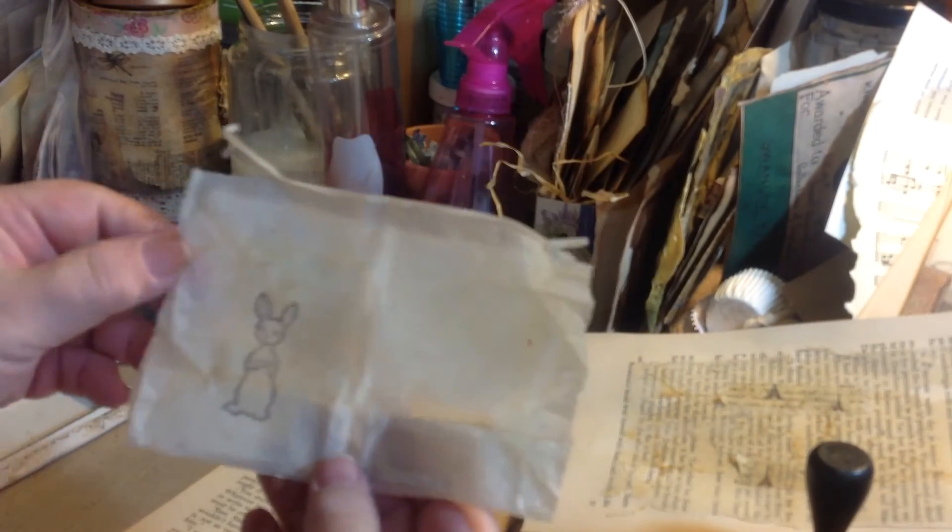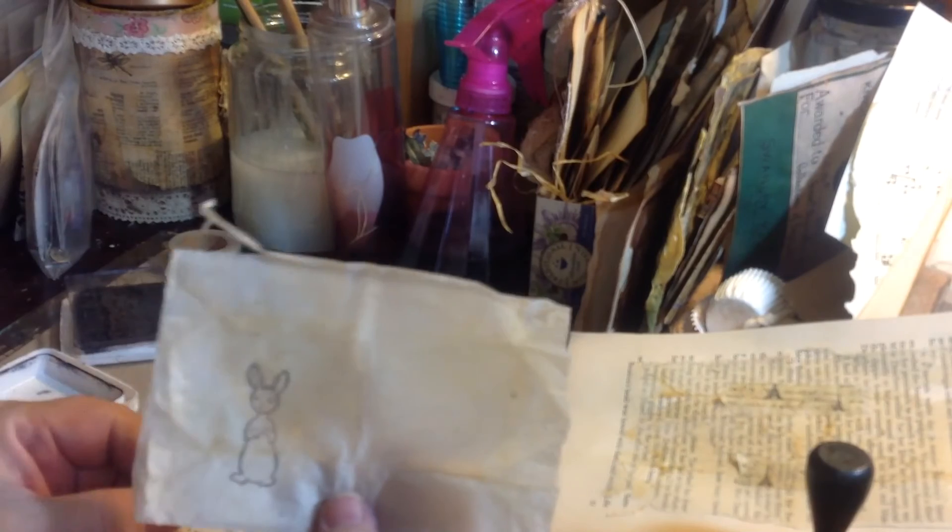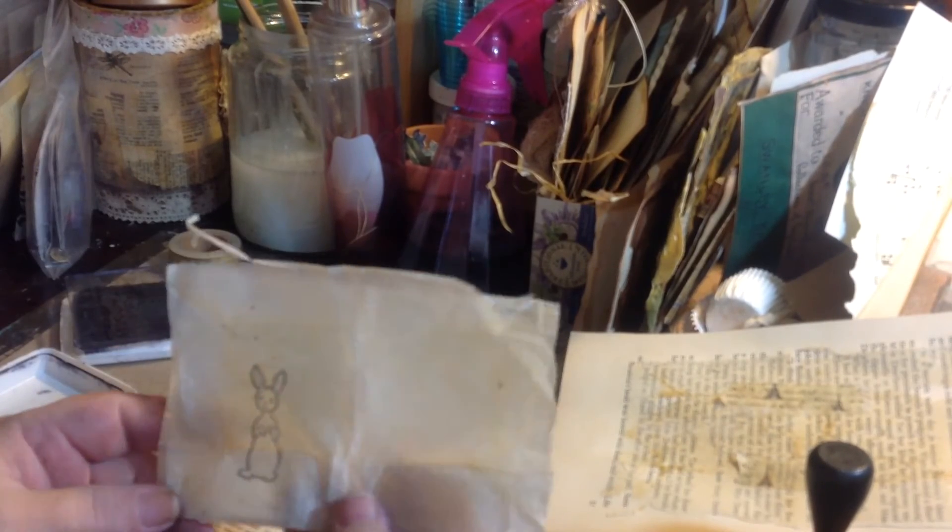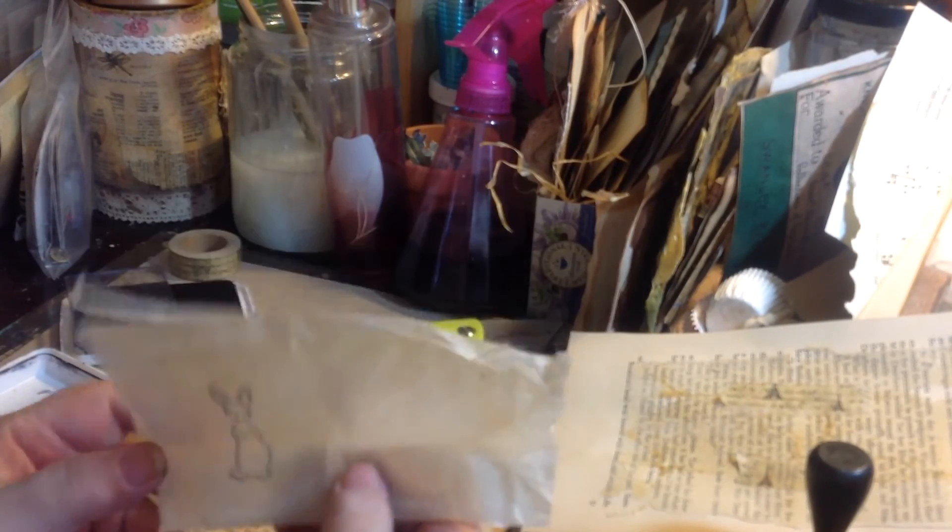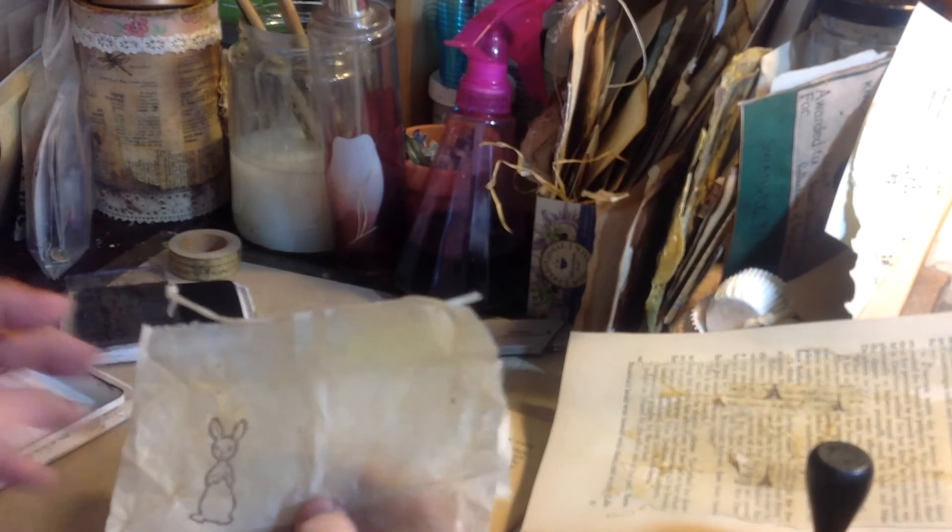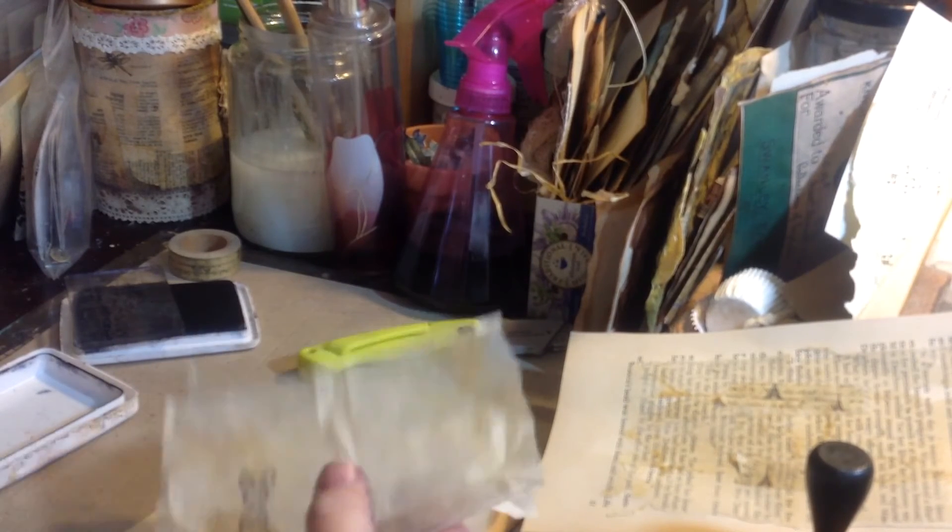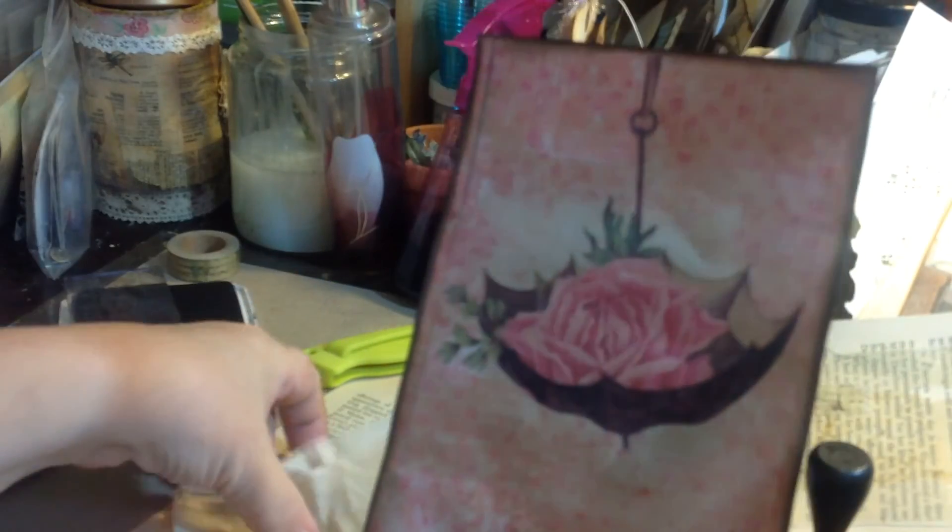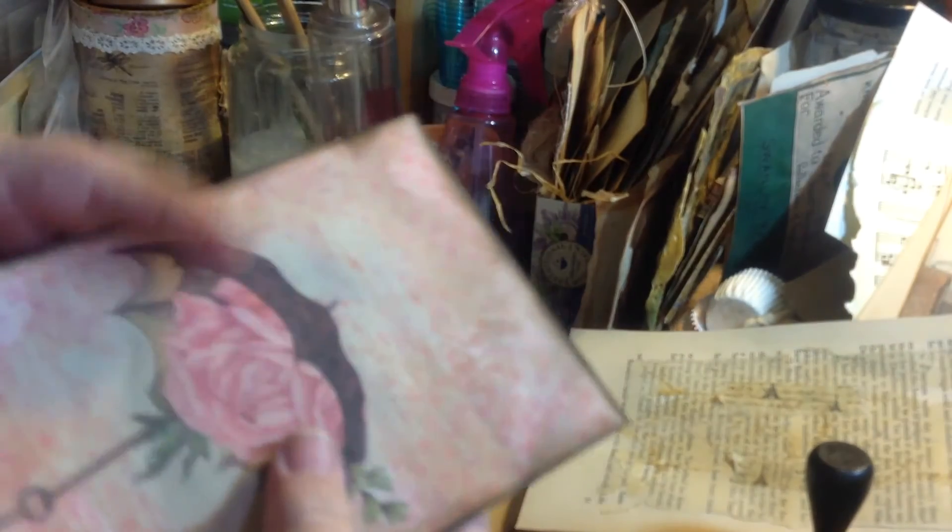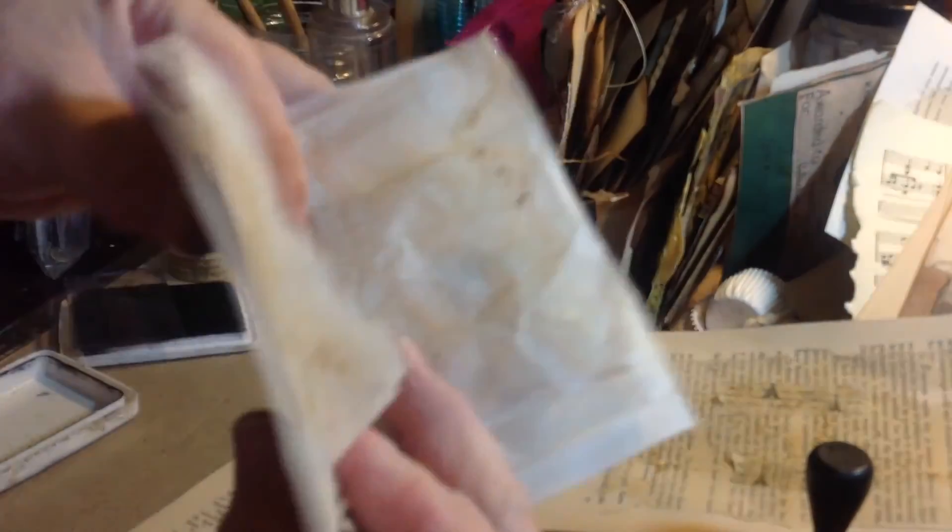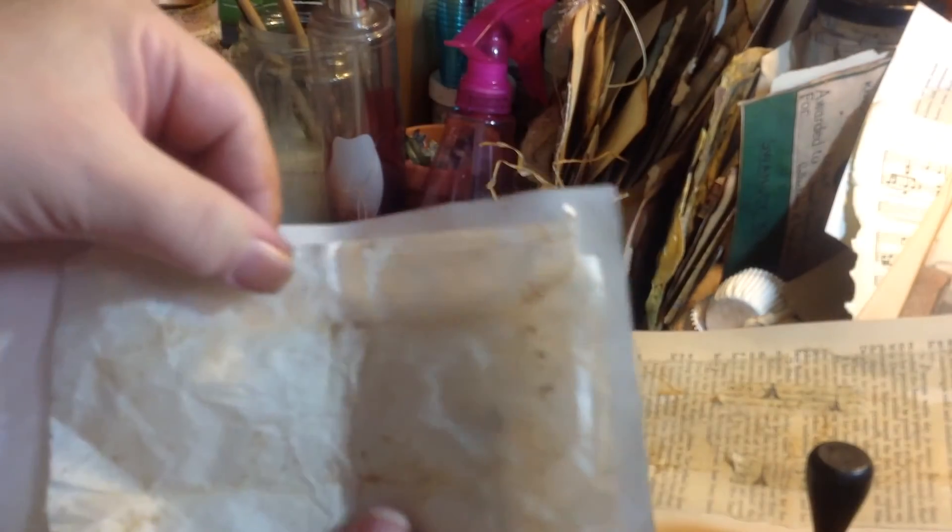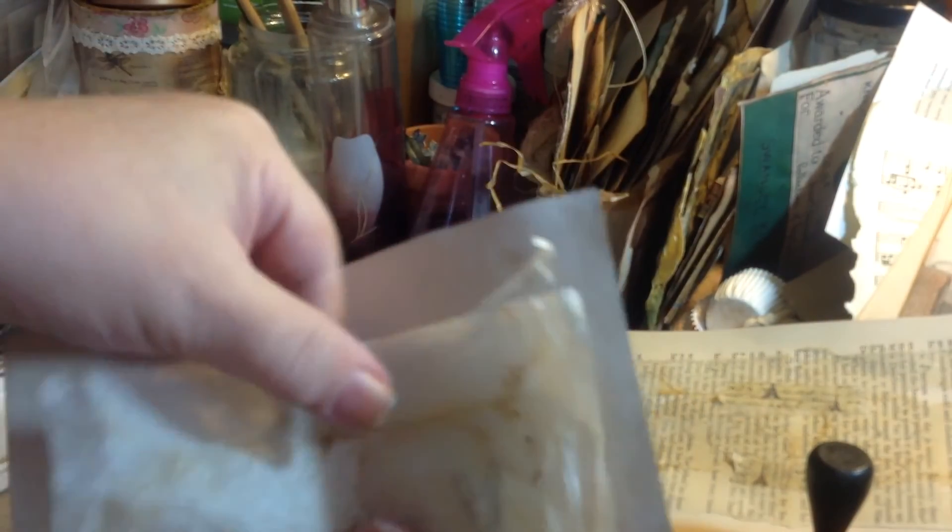You could stamp, you could do napkin decoupage, you could do a lot of things on these. And then take anything, whatever you have. This happens to be a Tsunami Rose printout, something that's sturdier, and then you can just fold it, and that could be the cover to make your little journal.